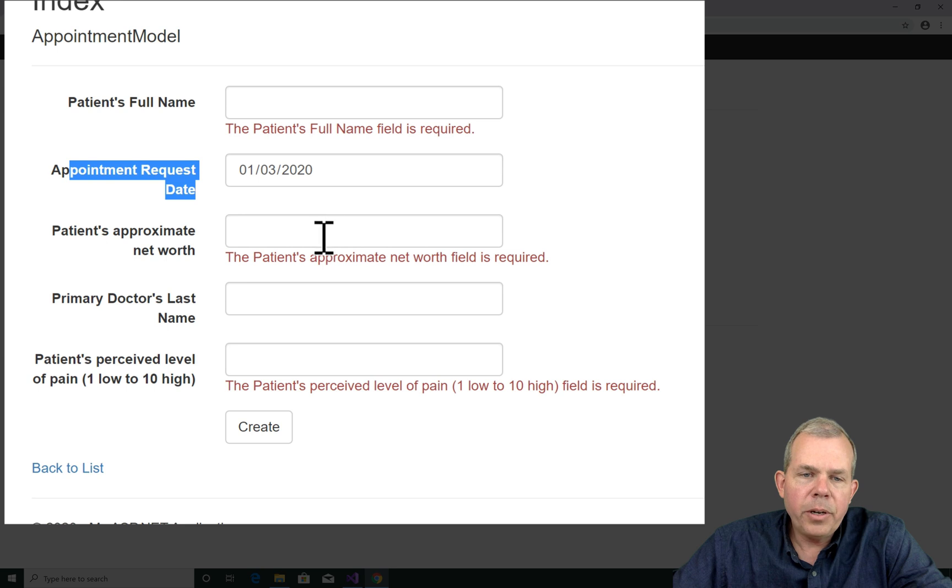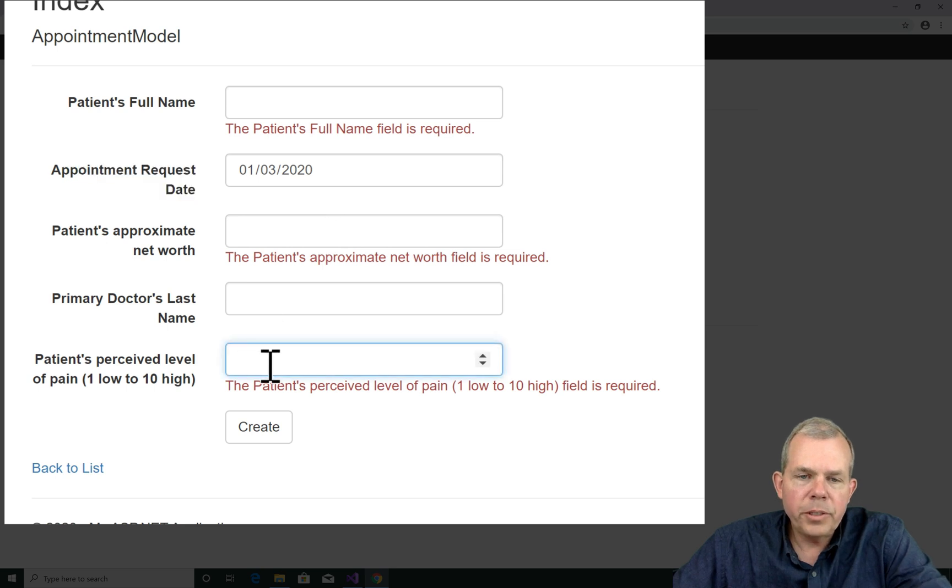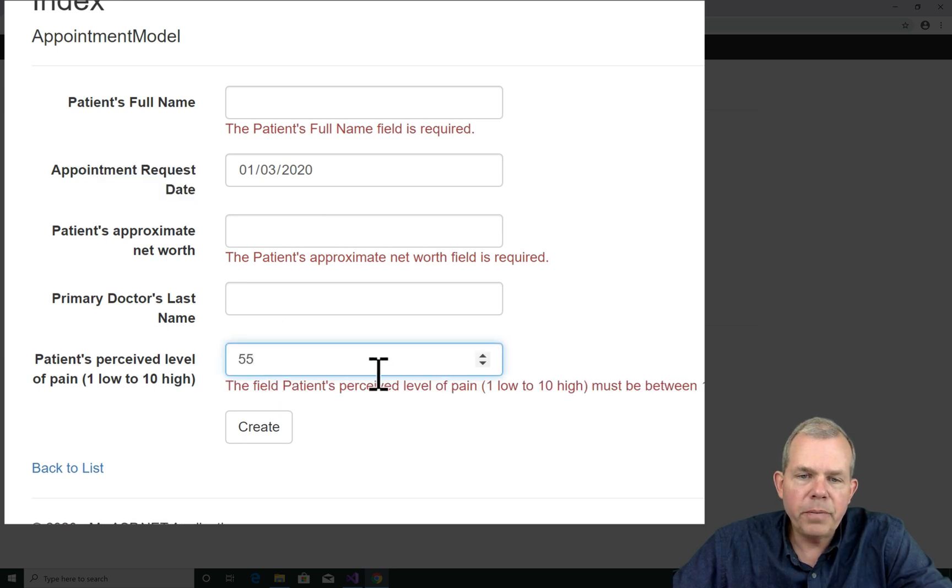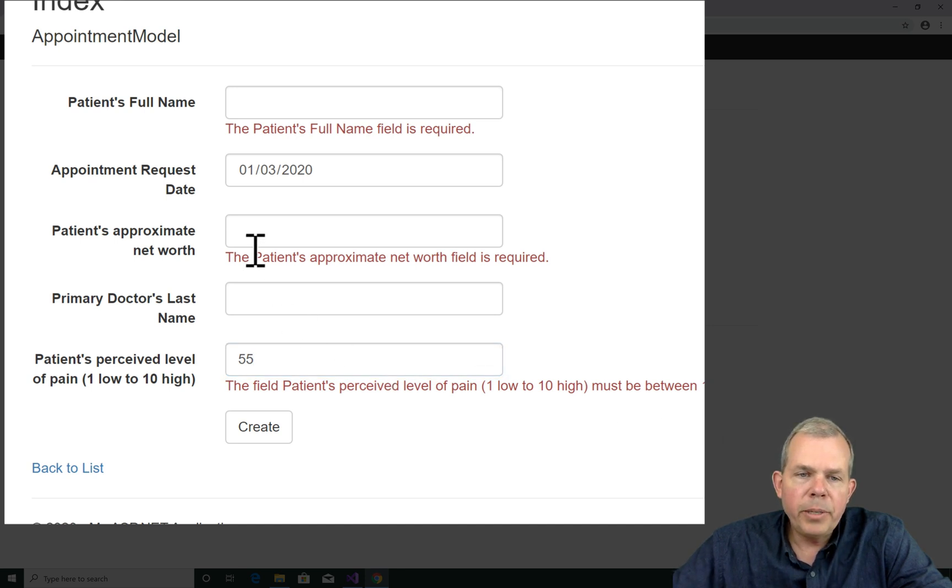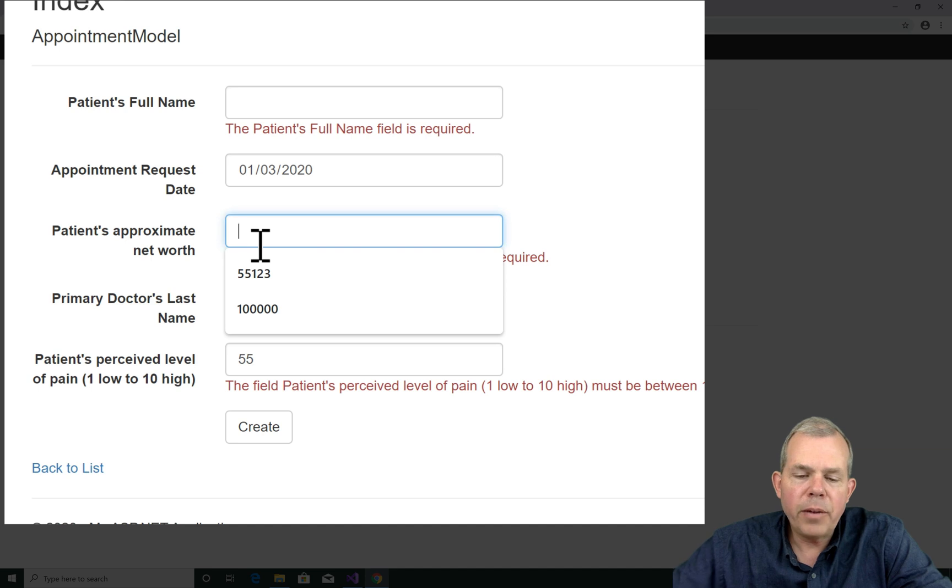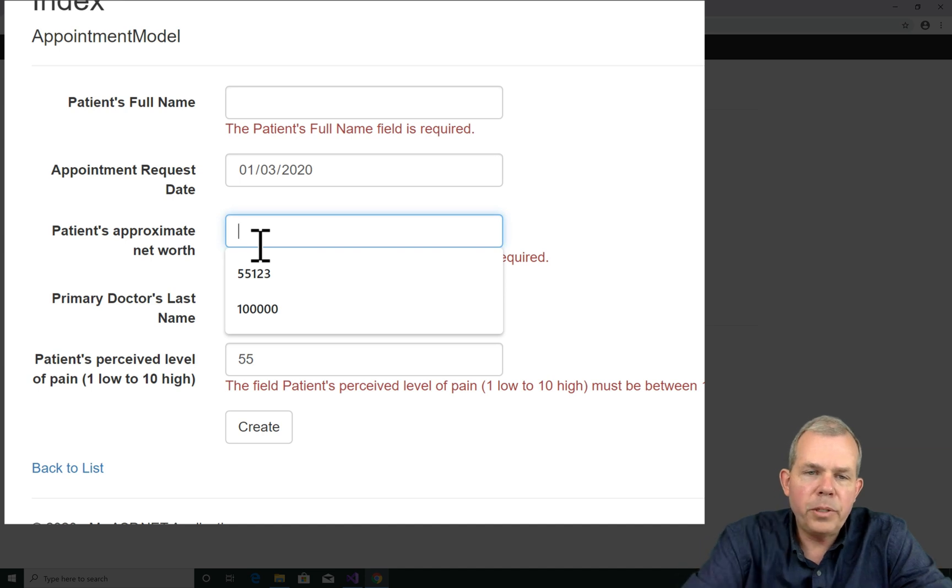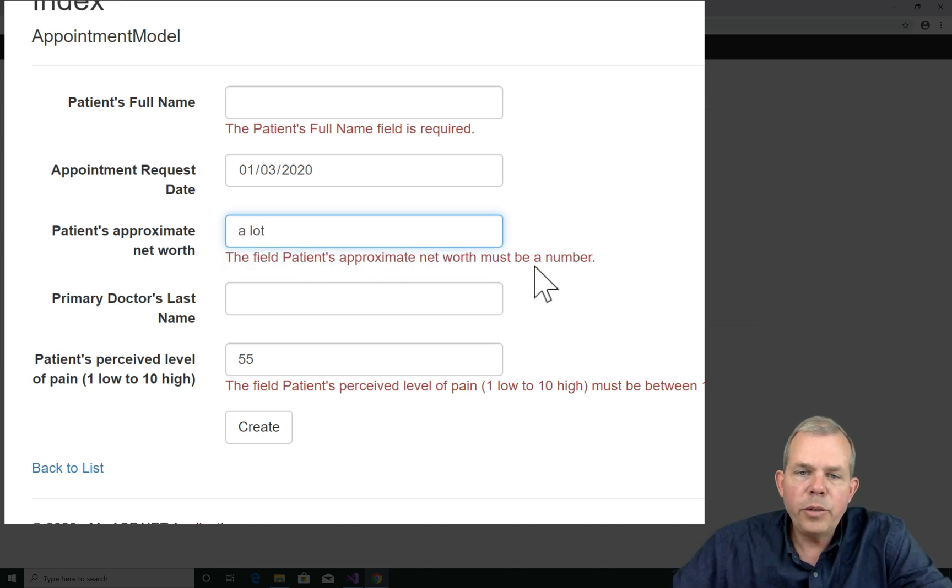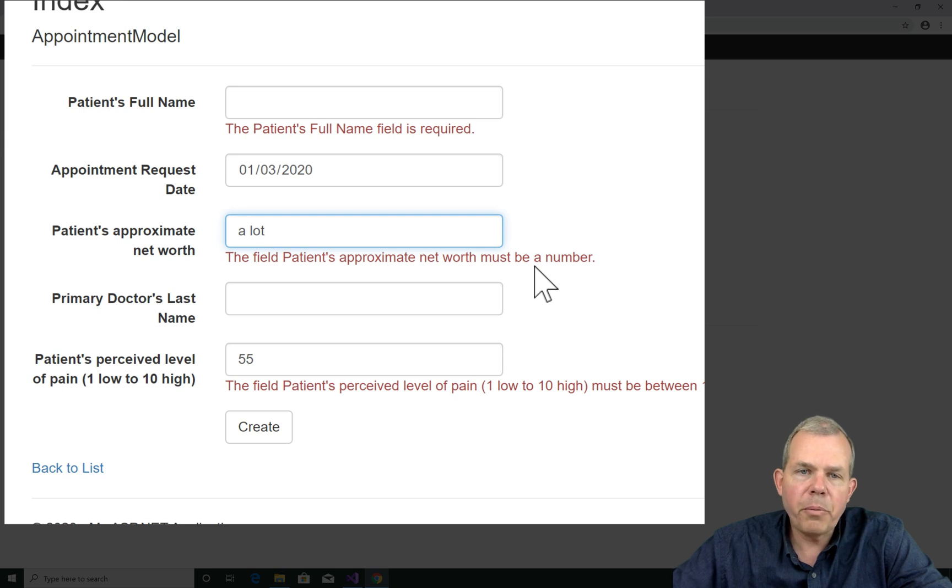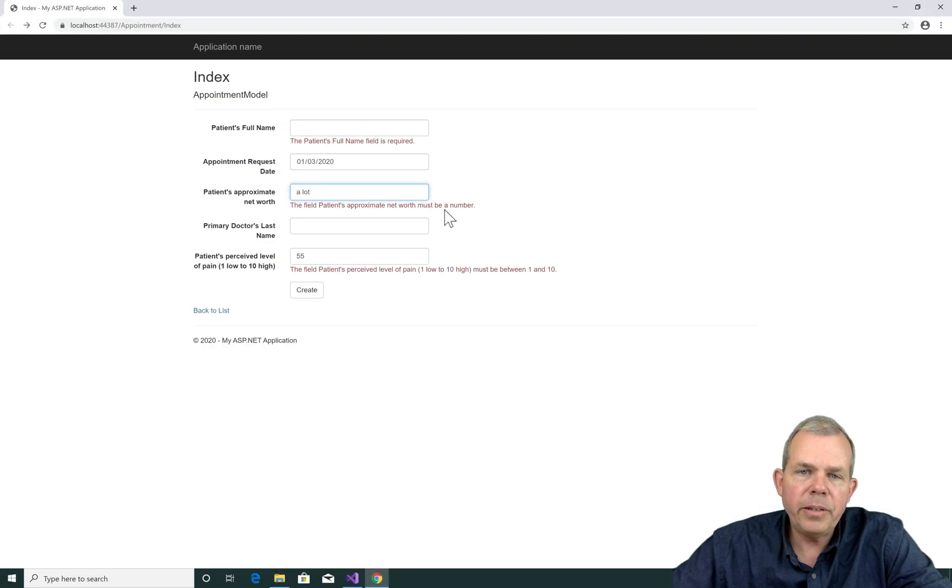And you can also check for a range. So for instance, if I say my pain threshold is at 55, it says sorry, you're not within the right range. And we'll be a little bit cynical. We're asking about the patient's net worth. So if you just say a lot, they're going to actually ask you for a number. And so that's what we're going to do here in the next few minutes is create these form validation rules.